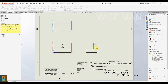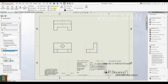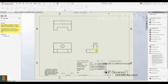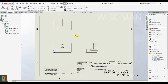We have a center line for one circle but not for the other. To add center lines, go to Annotation, then click Center Line. Click on the view, and it will automatically add the center line. Do the same for the other view. In this way you can add center lines for both views.